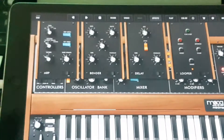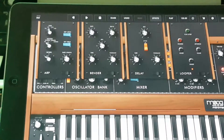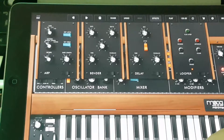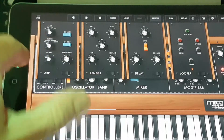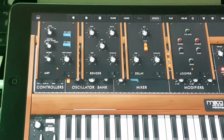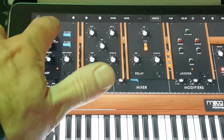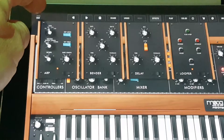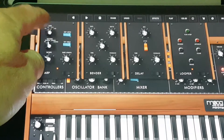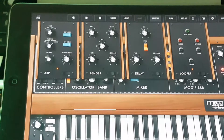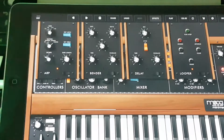We've got four effects: an arpeggiator, one called Bender, a delay, and one called Looper. With a fairly standard sound loaded, let's try the arpeggiator — standard kind of thing, you turn it on down here. Hold down a couple of keys. We've got Rate, which goes from quarters, eighths, sixteenths, and thirty-seconds. Then we've got Pattern: up, up-down, down, and random. And we've got an Octave control which decides how many octaves it goes up and down.